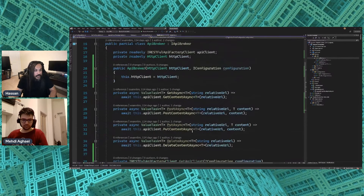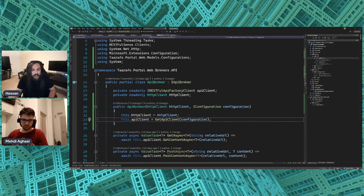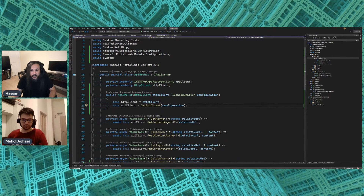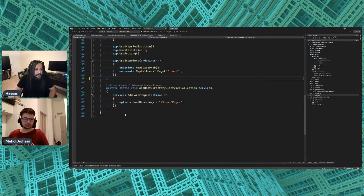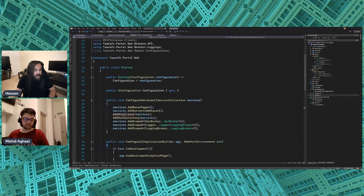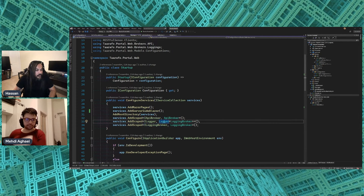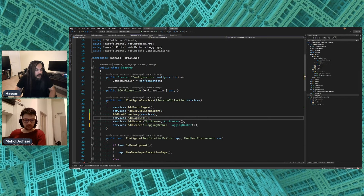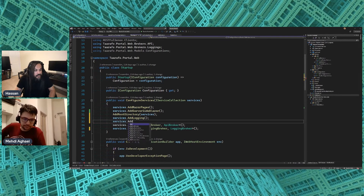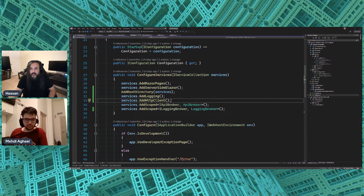Now I can go up here and say this.apiClient = GetApiClient with the configurations — done. That means I no longer need the piece in startup.cs that registers the RESTful API factory. I can clean it up: services.AddLogging() and services.AddHttpClient() — see how much cleaner this is. No more worrying about IRestfulApi instantiation at all.